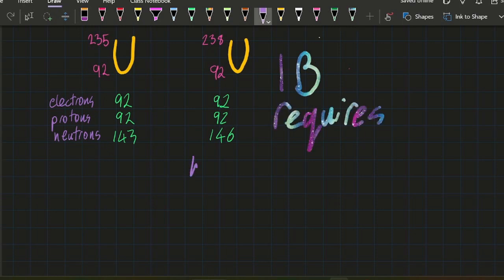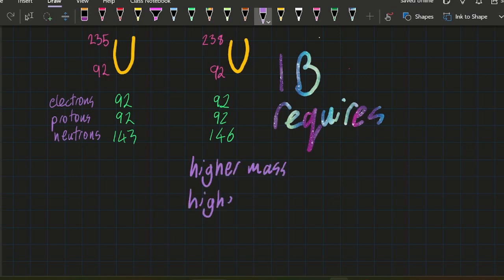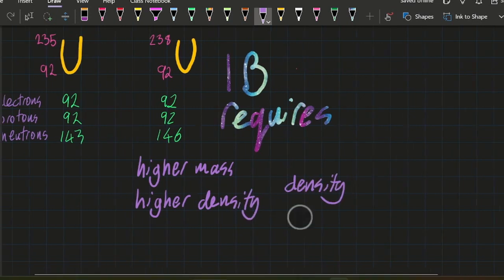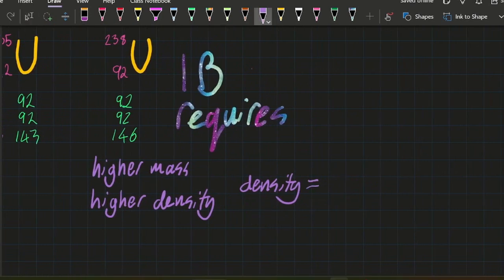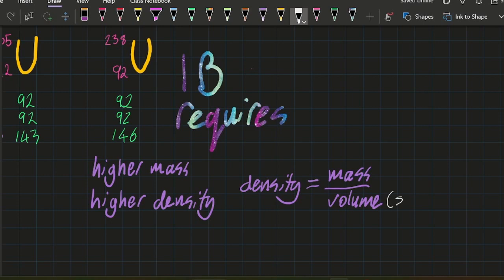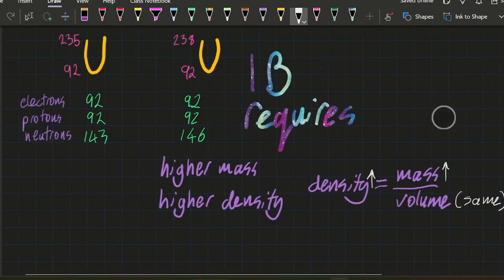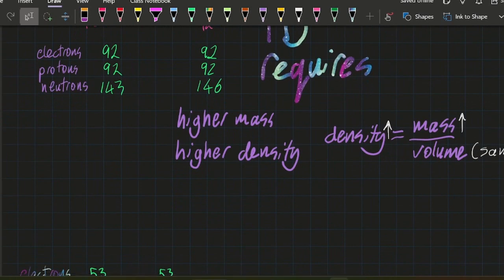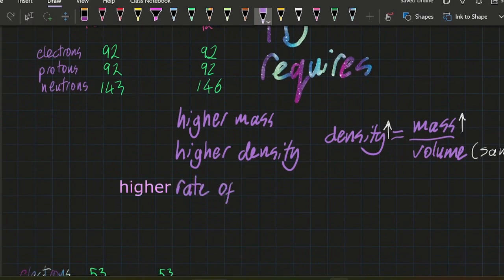So what does the IB want you to know? Well, we want you to know three things. You want to know that the heavier one has a higher mass, obviously. The heavier one has a higher density. Okay, so density is mass over volume, and we're going to assume that the volume of the atom is unchanged for each isotope. So that means higher mass is higher density.